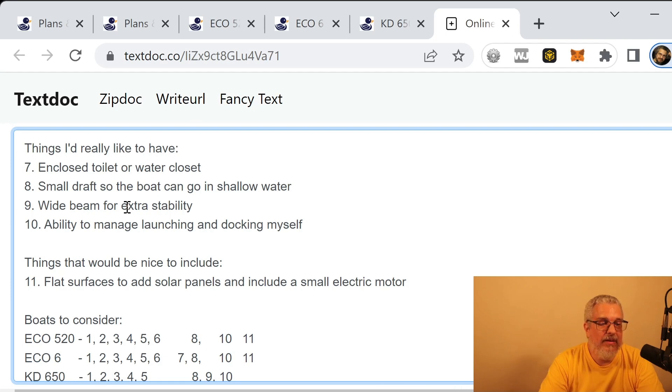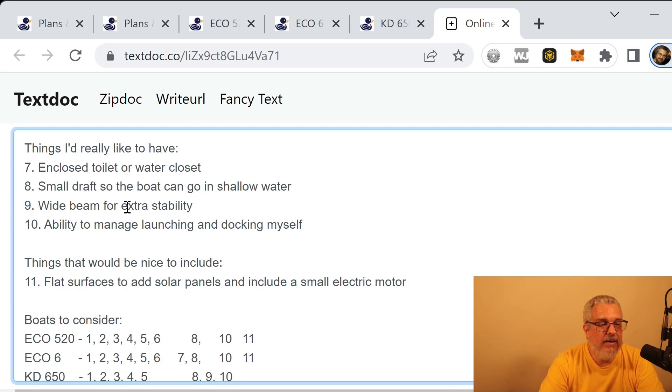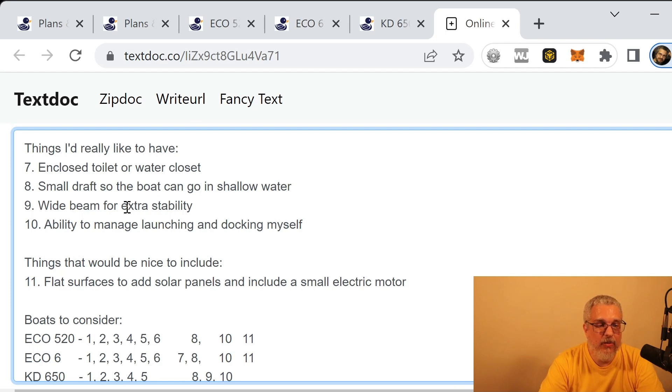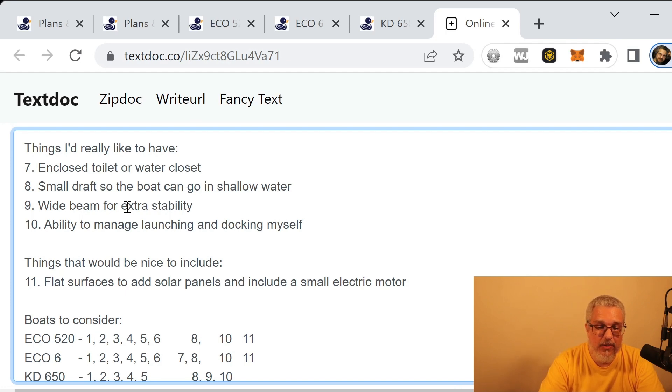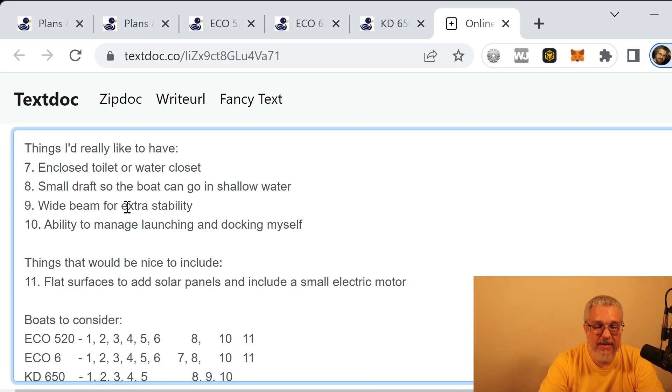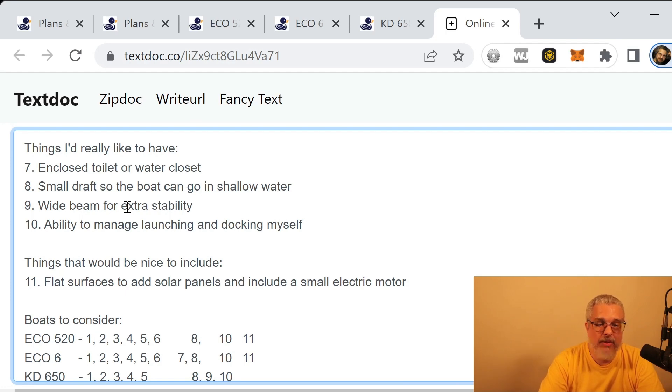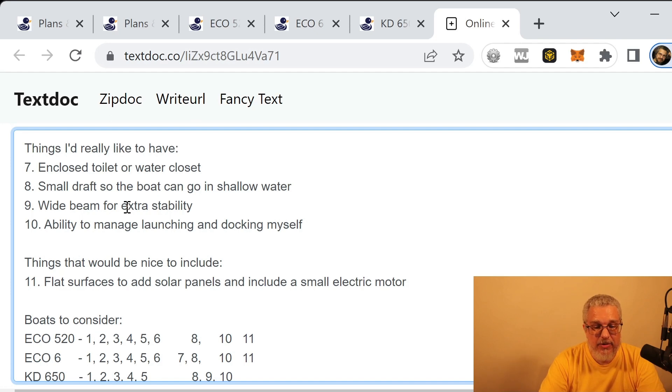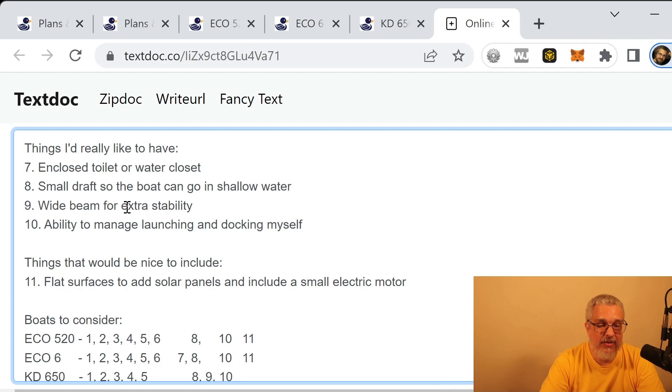What about the other, the things I'd really like to have? So if we take a look there, the Eco 6 is the only one that has the enclosed toilet or water closet. The KD 650 has room, it says, for a toilet, but it's not a dedicated room. So I unchecked that one. The Eco 520, I mean I might be able to modify the plans to put a toilet in there somewhere. But the Eco 6 already has that drawn into the plans. All three of the boats have a small draft, so they can go in shallow water. I already mentioned that the KD 650 is the only one that is wide. I mean all of these boats should be fine. They should all be stable. I'm just pointing out that the KD 650 is really wide once it's in the water.